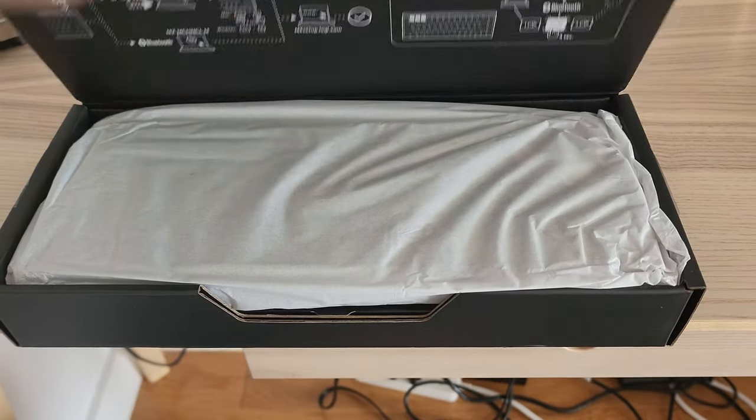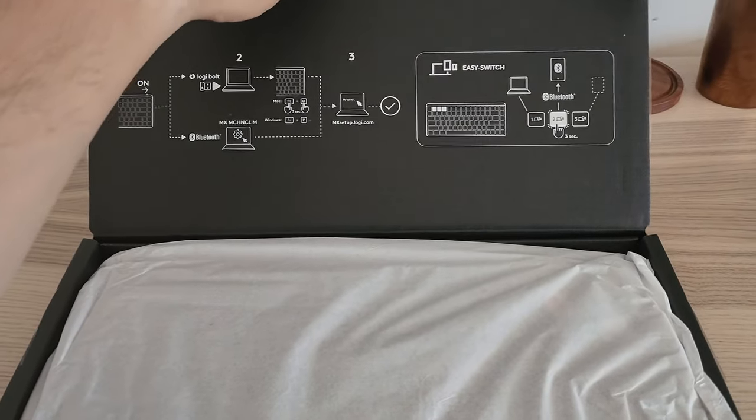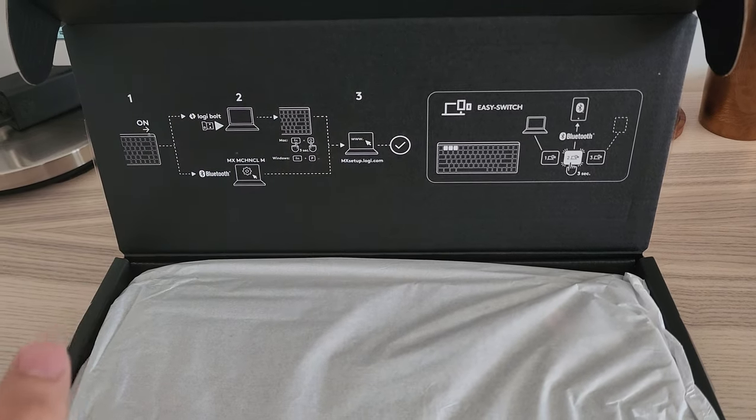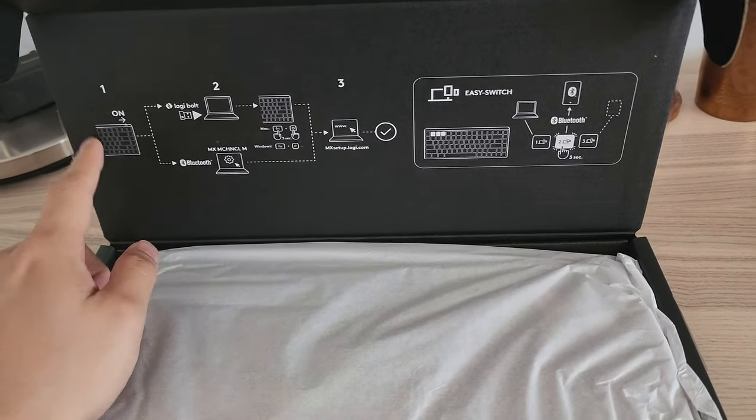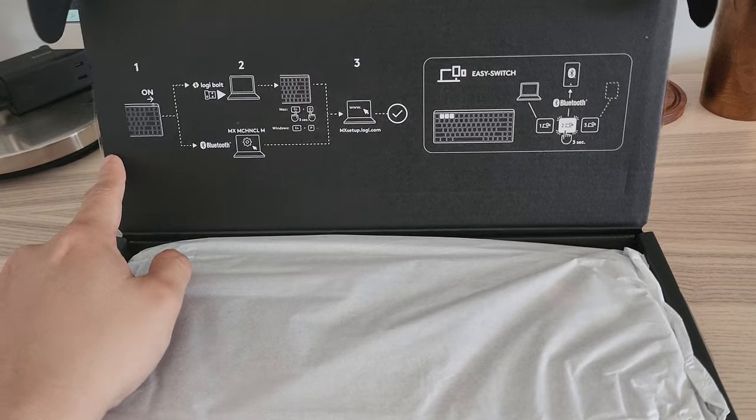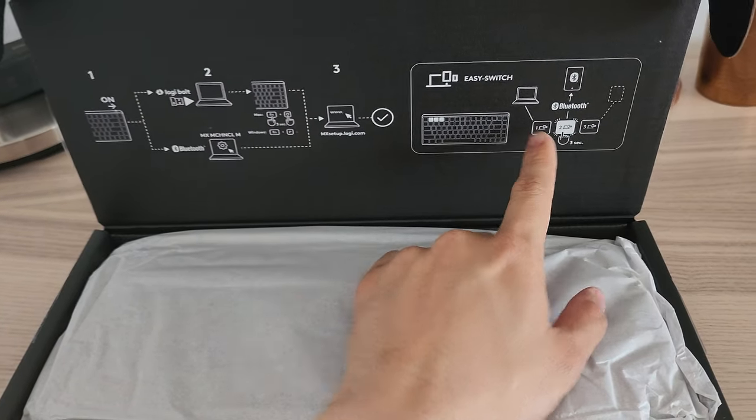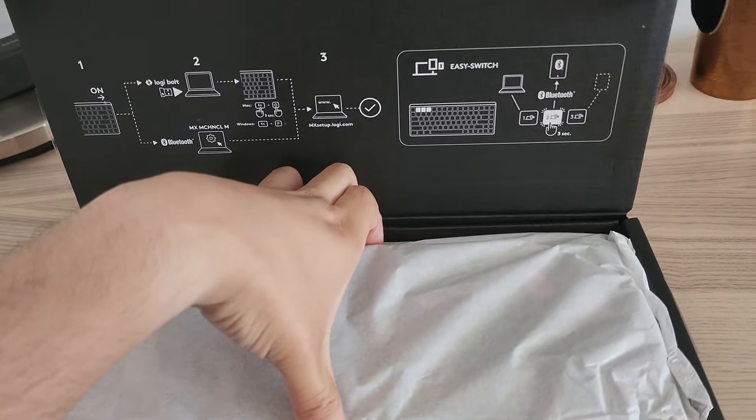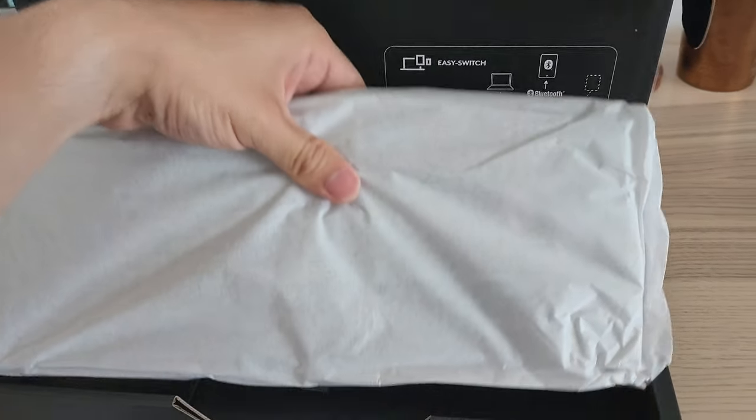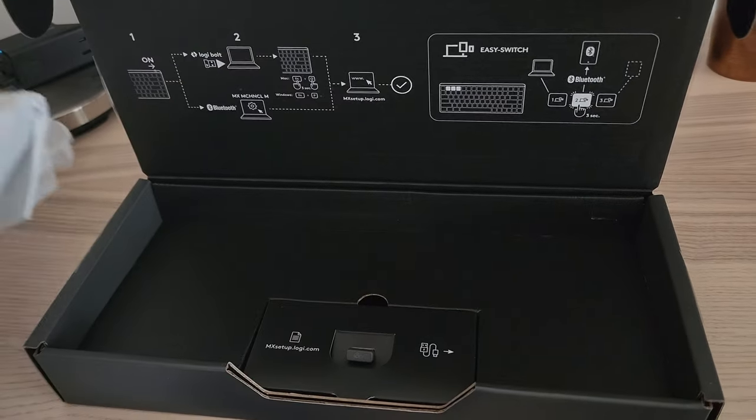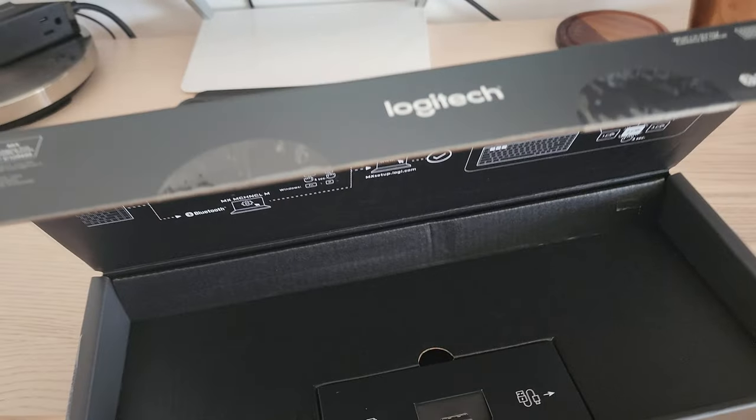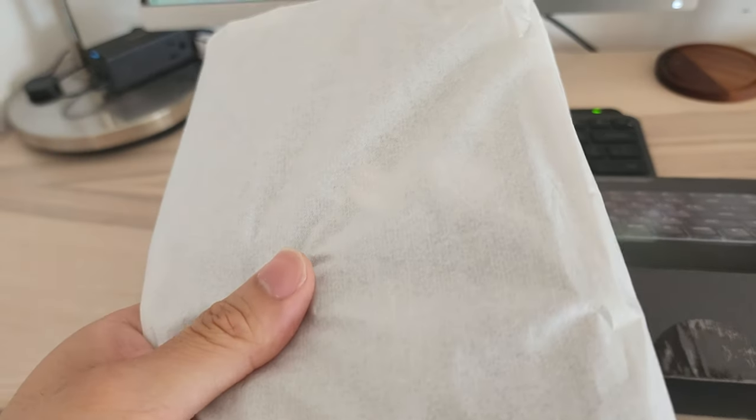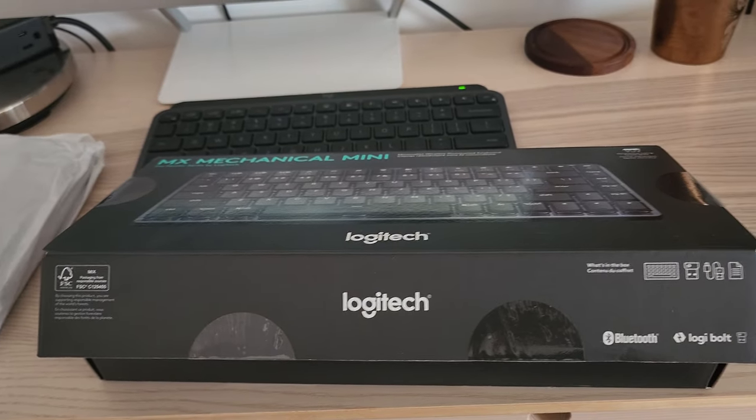So opening the box, you can see it's showing you the advantages of having the easy switch by using Bluetooth and Logitech Bolt. Pulling this out, as you can see, this is the keyboard. It's a pretty hefty keyboard to be honest.